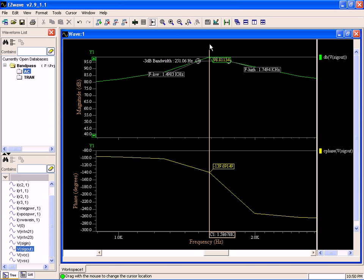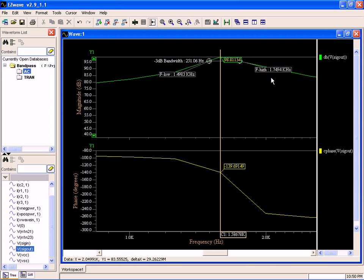It's telling me exactly which frequency this is happening at. This is a very simple way to quickly go through. F-low is 1.49 kHz, F-high is 1.79 kHz.